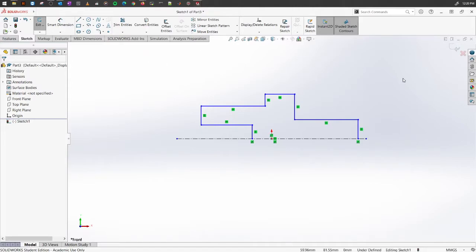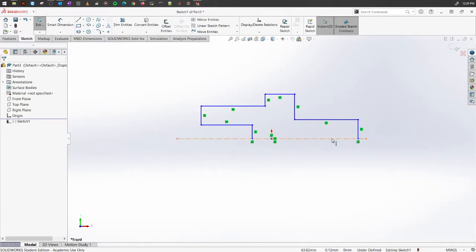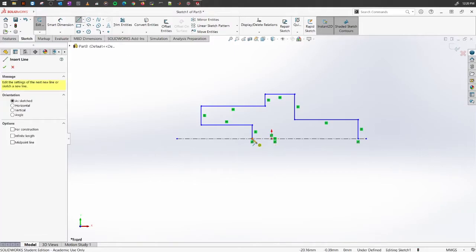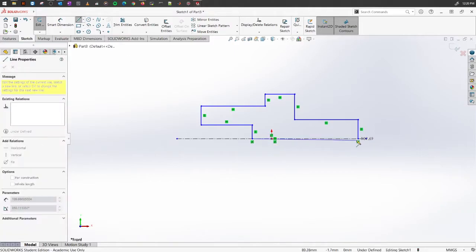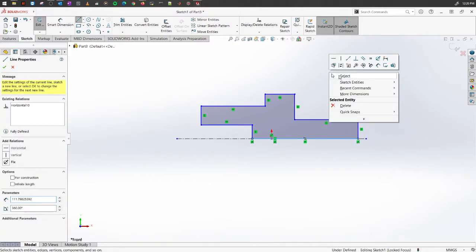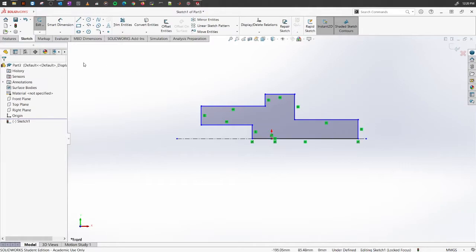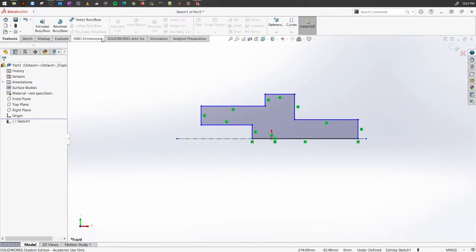We will be using this axis and we'll be rotating this contour we have here around this axis to create a solid object. That's the goal. Let me complete the contour here. Now we will go to the Features.